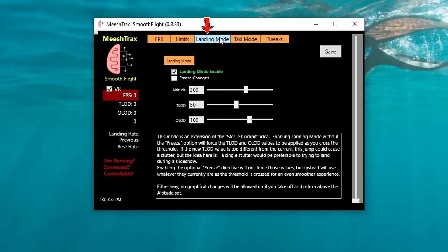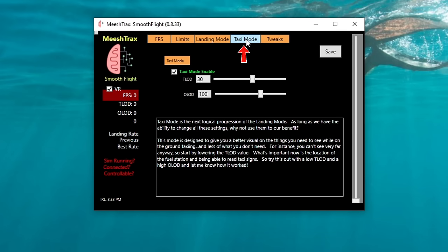The next menu at the top is our Landing Mode. This is a new mode they have implemented — when you check 'landing mode enable,' once you get down to your desired altitude, it will automatically switch to your terrain level of detail and object level of detail that you have set. We also have an option to freeze changes — if you enable freeze changes, it will not force these values once you hit this altitude; instead, it will use whatever your values currently are as a threshold is crossed. The next menu is Taxi Mode — this is going to be when you're on the ground taxiing around. We can keep our terrain level of detail very low and our object level of detail at whatever you need so that you can see the signs, wind socks, and things like that.